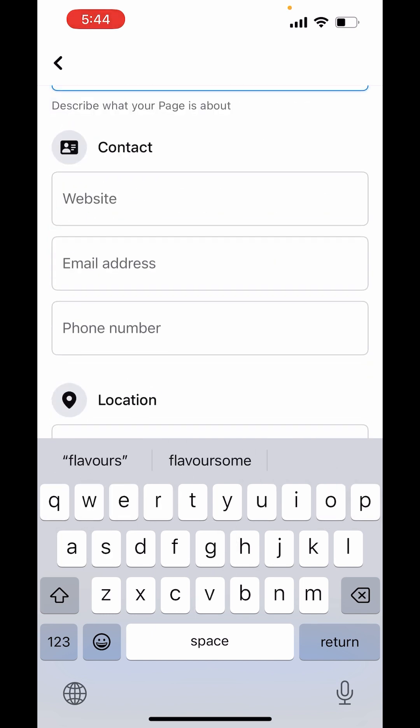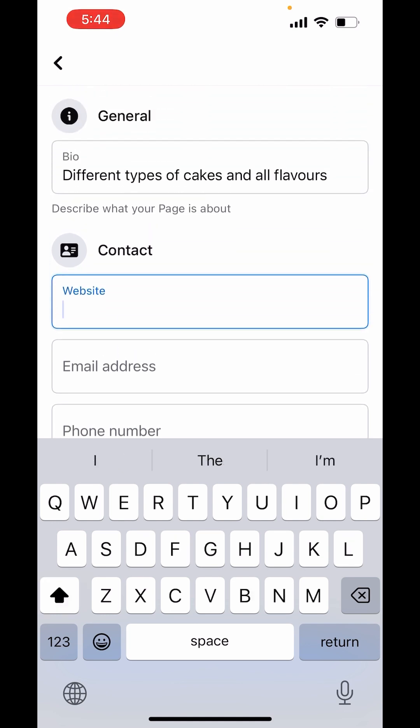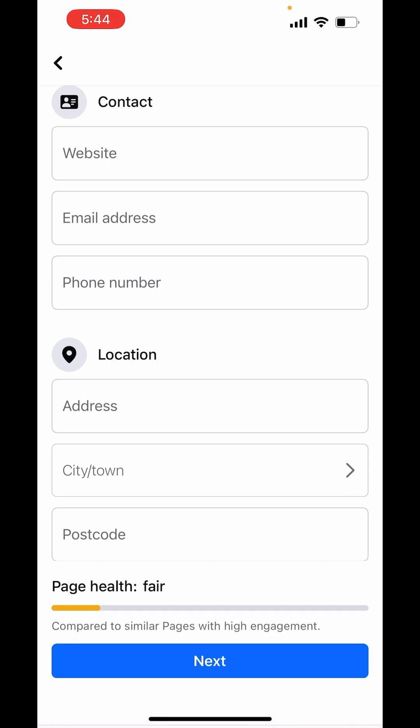Now, you have to fill your contact information. If you have a website, you can fill here, email address and then phone number. After that, fill your location details.